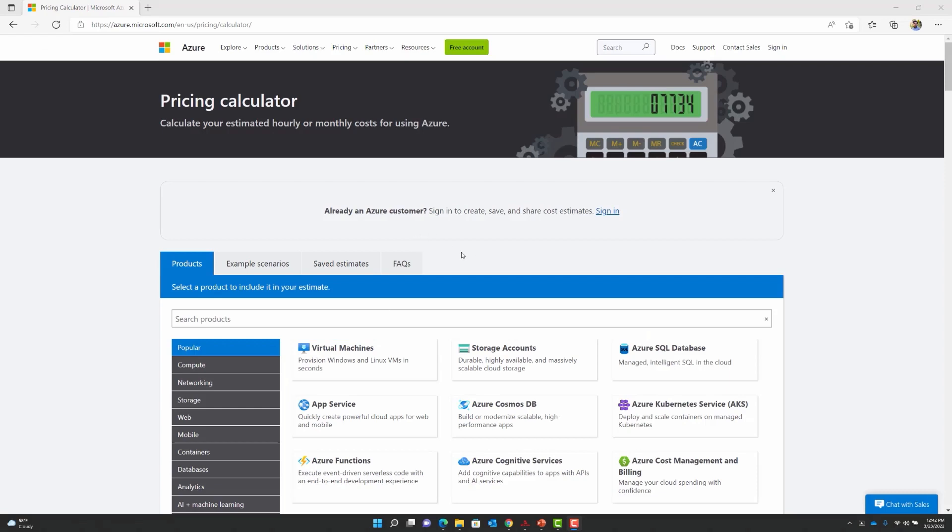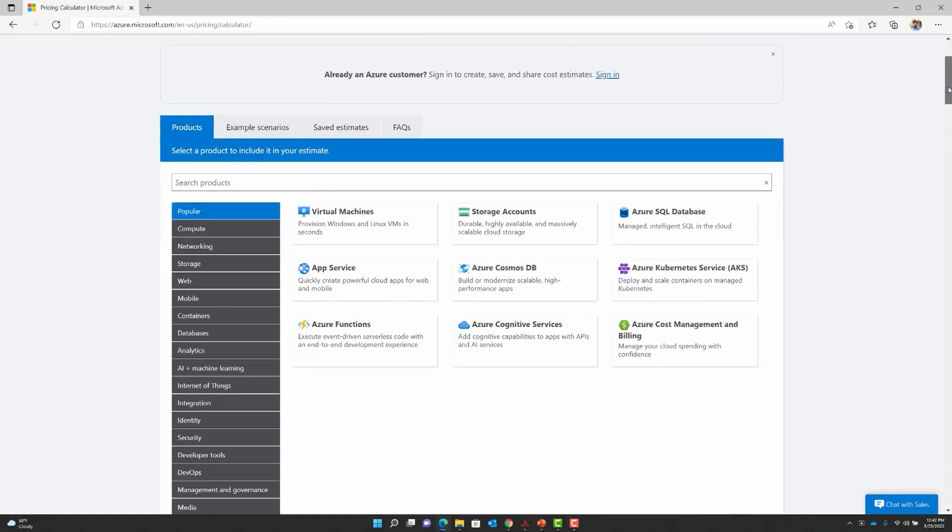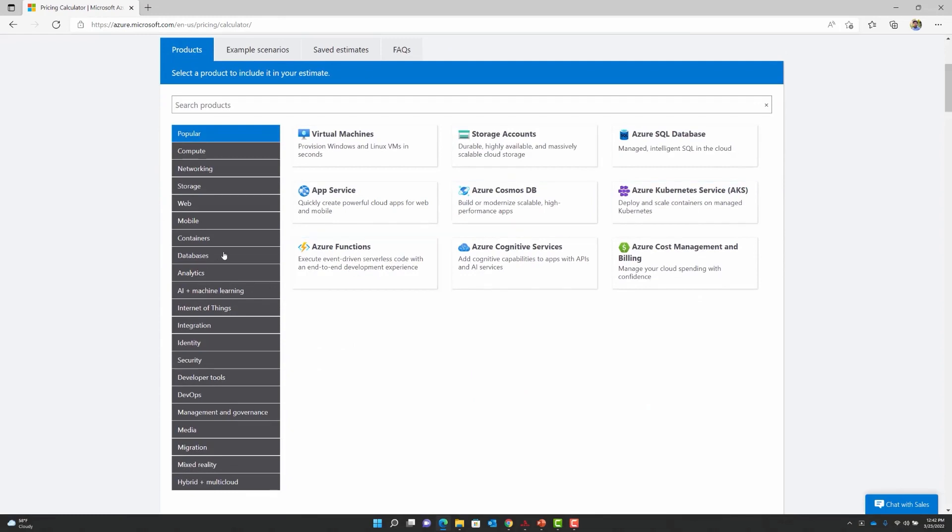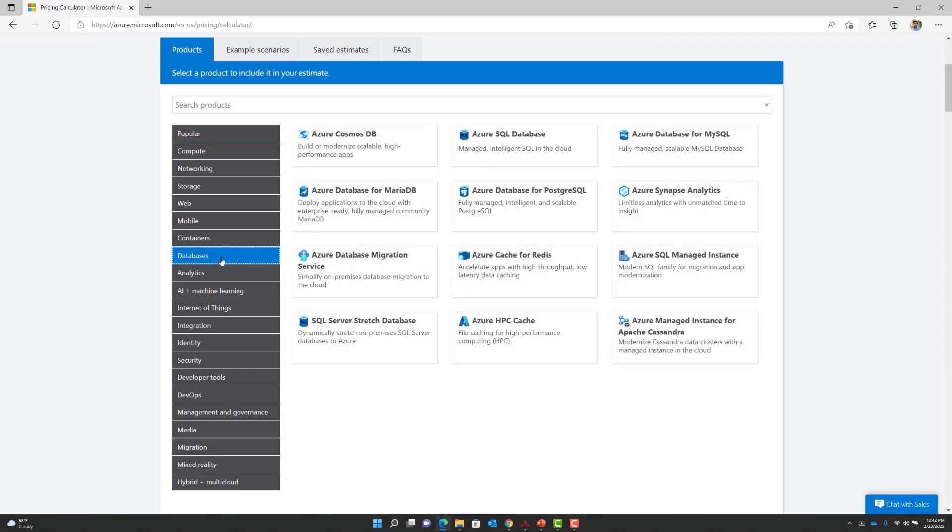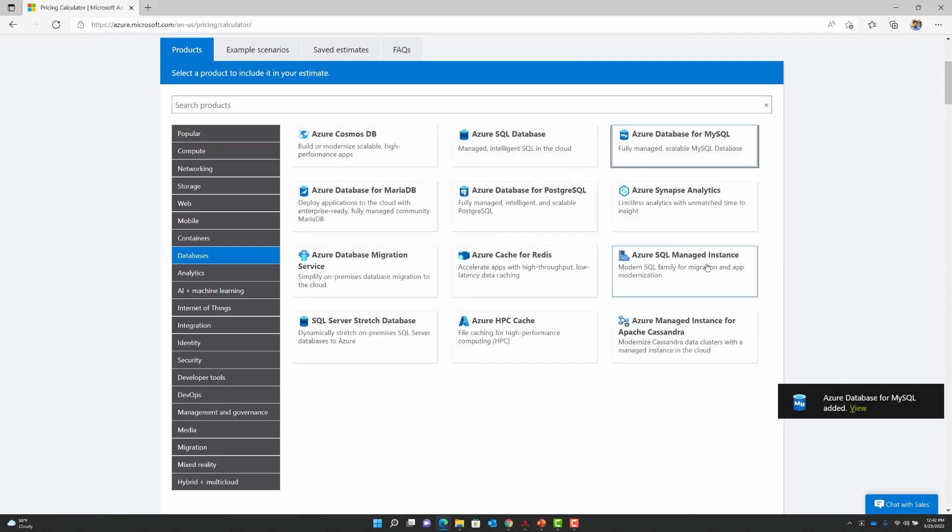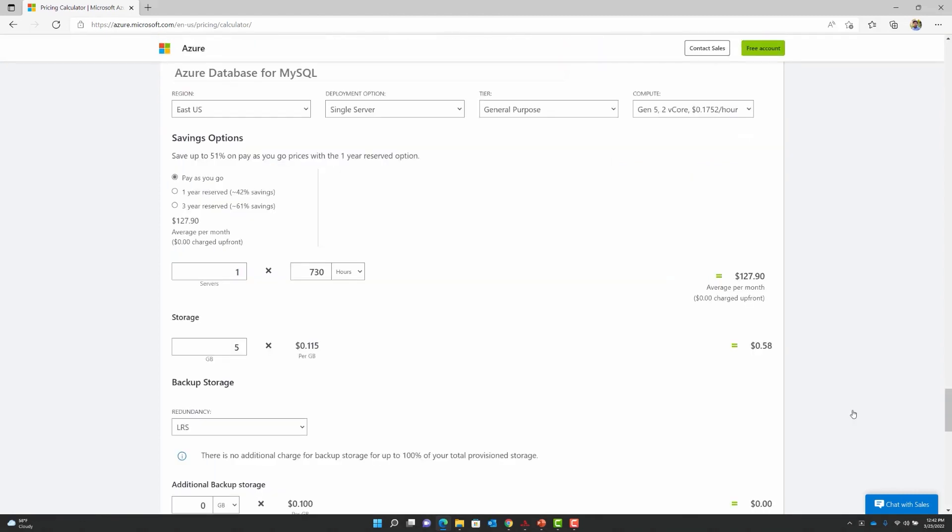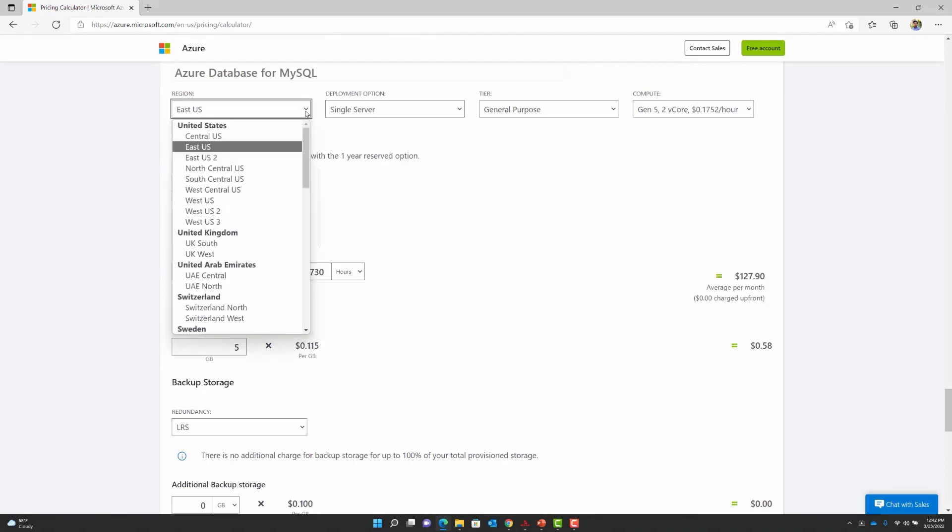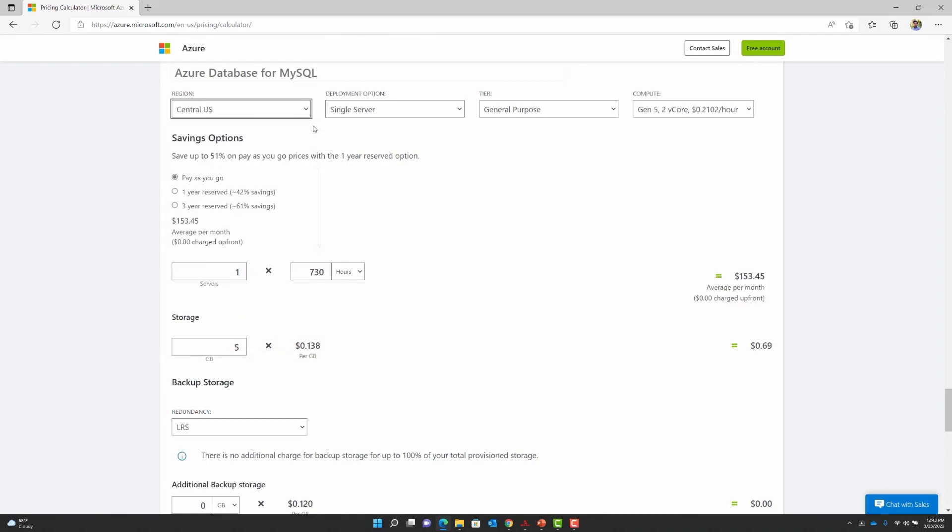As you can see, we have navigated to the Pricing Calculator web page. Let us navigate to the left-hand side of the web page where you will see the product categories. I am going to click on the Databases category and then navigate to the MySQL bucket. Once we do that, we will see that a View Estimates button has been created. We will navigate to the Azure Database for MySQL portion of the page. And the very first thing that I am going to do is change the region in the drop-down. I am going to switch to the Central US and the tool allows for exploring cost estimates for all available regions.